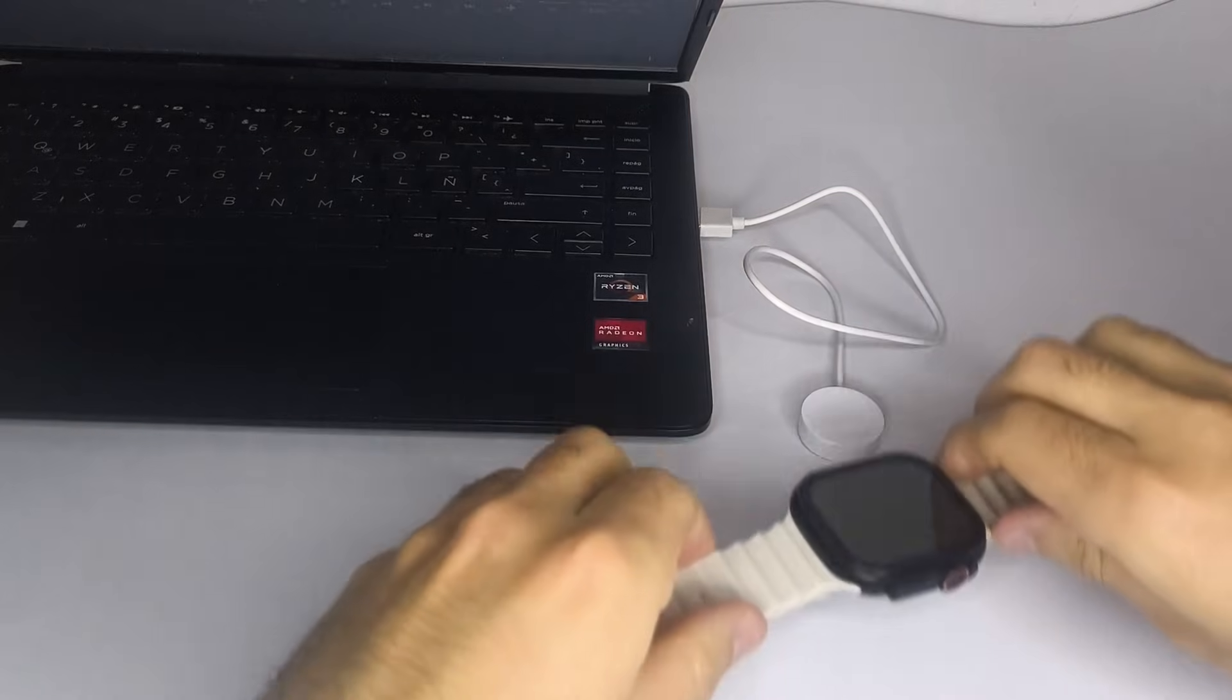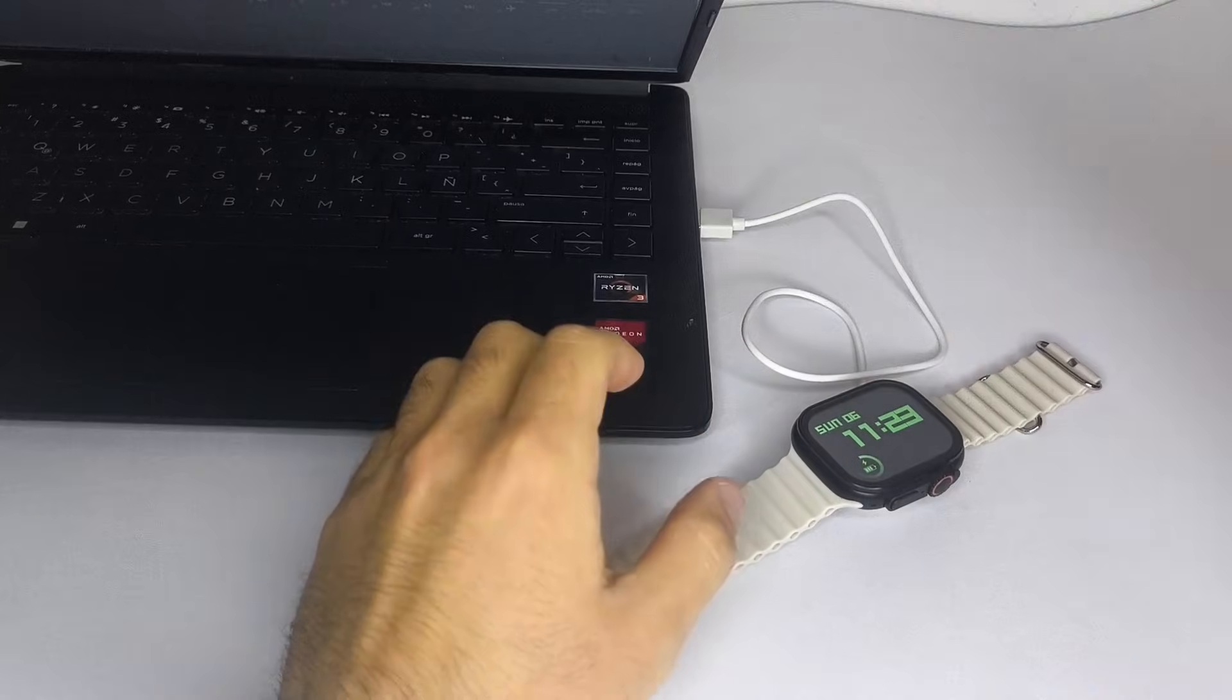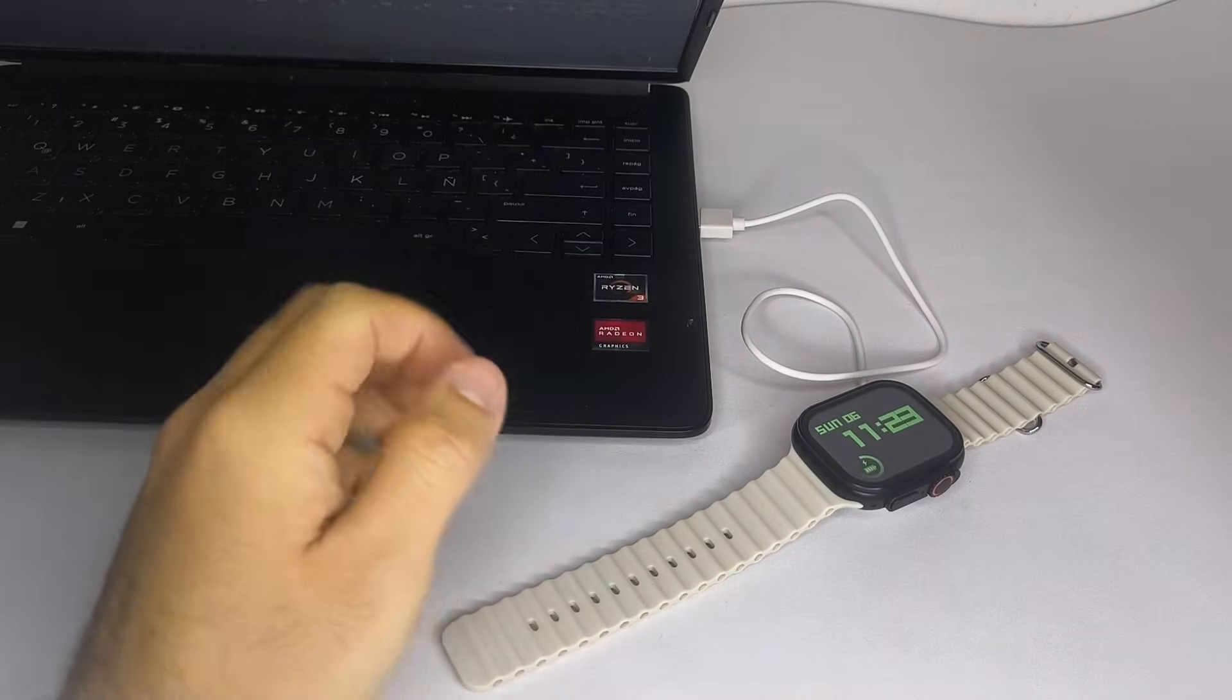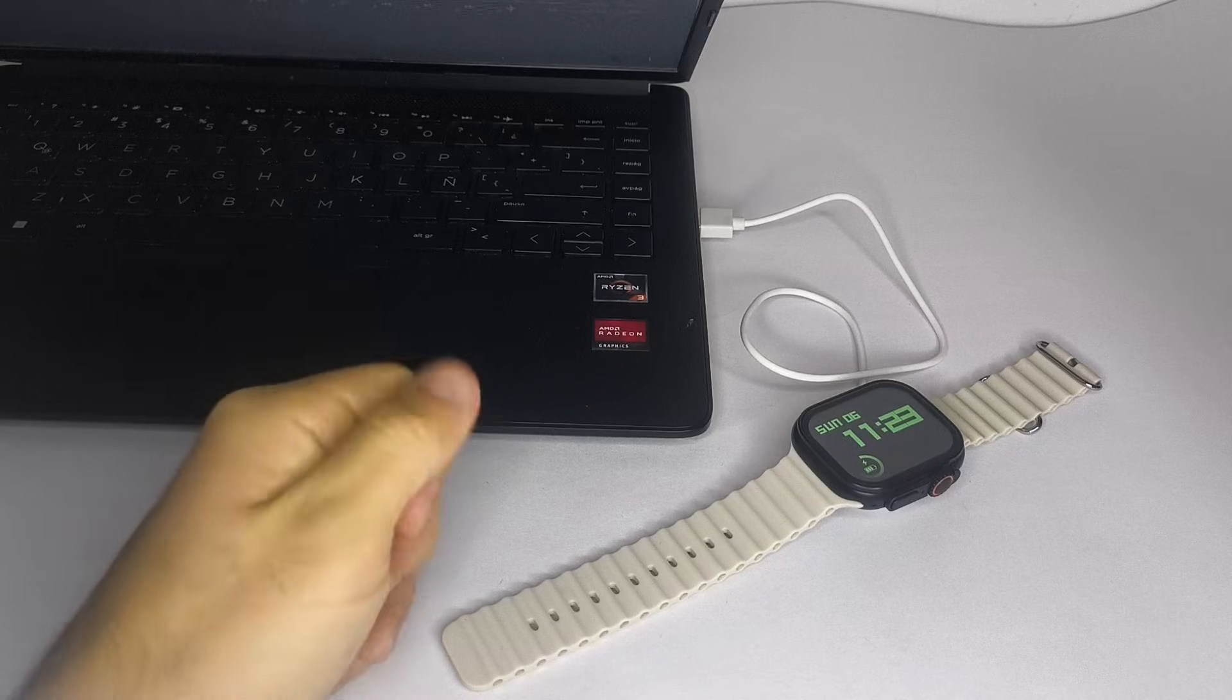2. Connect your smartwatch to your computer's USB port for 2 hours. Some smartwatches take a long time to turn on after a full discharge.